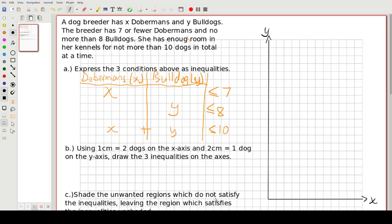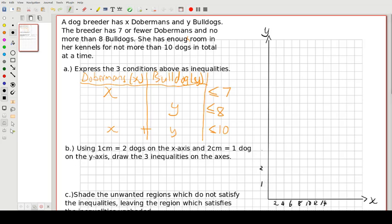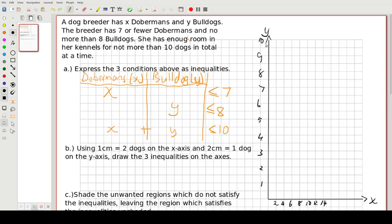So 1 cm equals 2 dogs on the x-axis, so that's 2 right there, then 4, 6, 8, 10, 12, 14. And on the y-axis it's the other way around — 2 cm is 1 dog — so we have 1, 2, 3, 4, 5, 6, 7, 8, 9, and 10 right at the top.